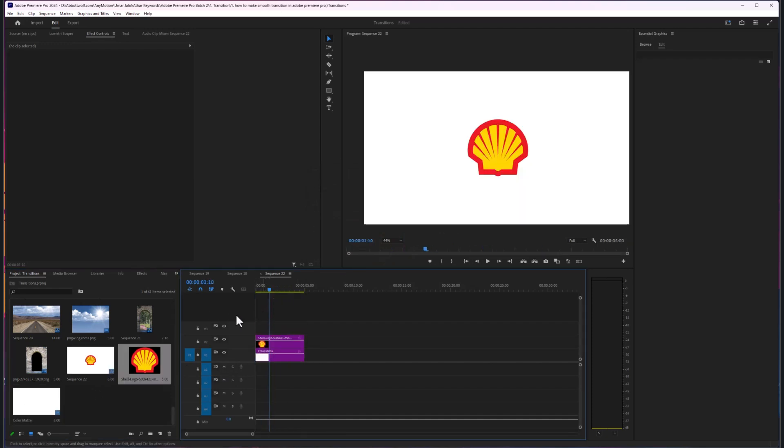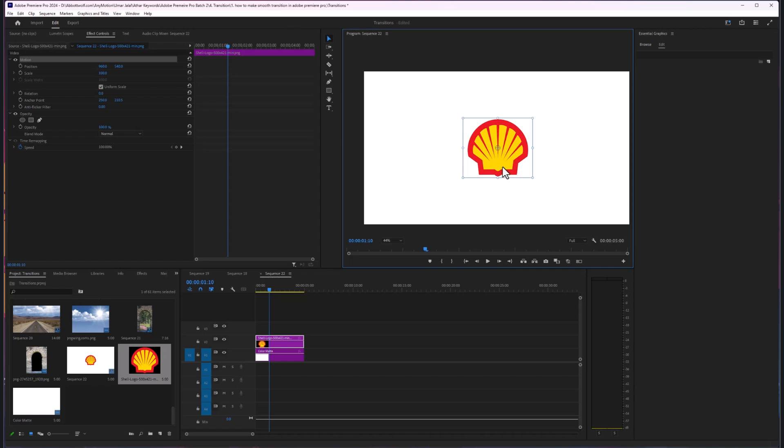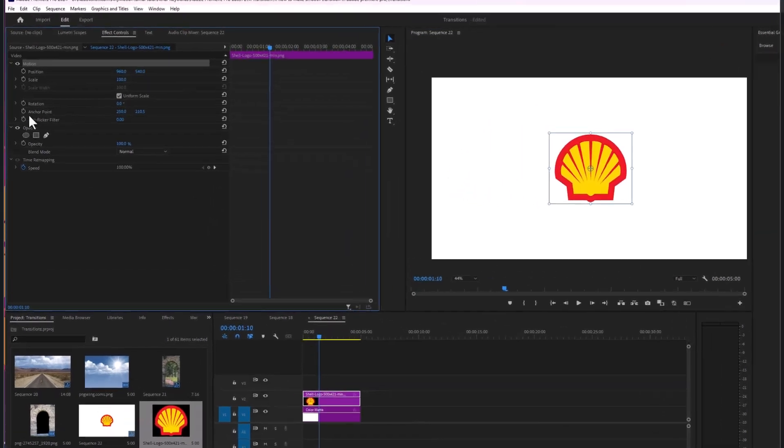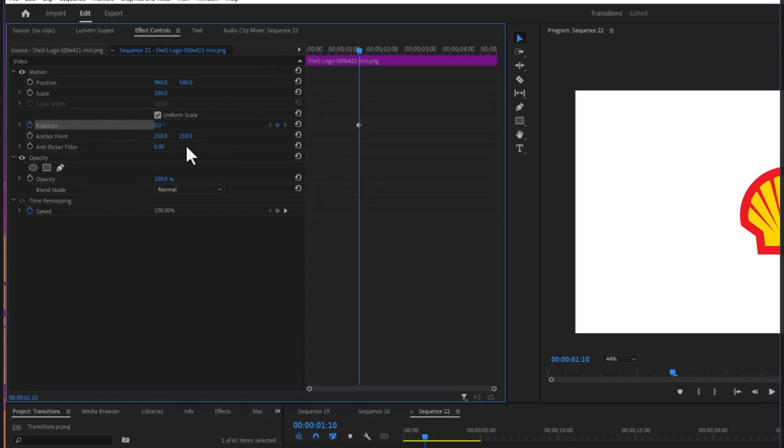After that, I'm going to paste my logo. Here you can see the anchor point is in the center. I can play with the anchor point, or I can just make the keyframes like this.